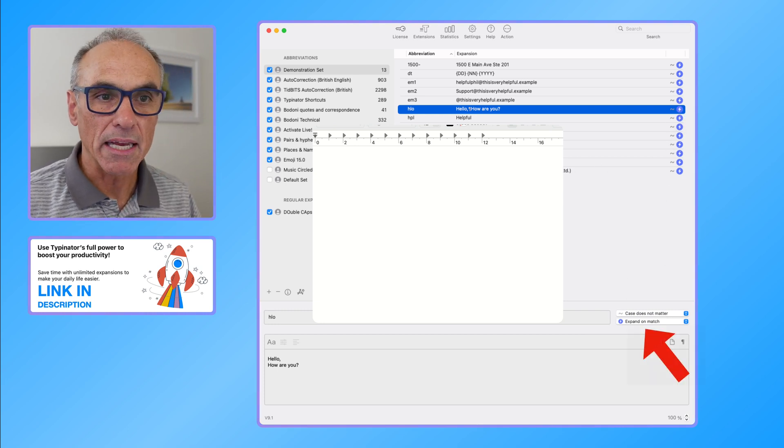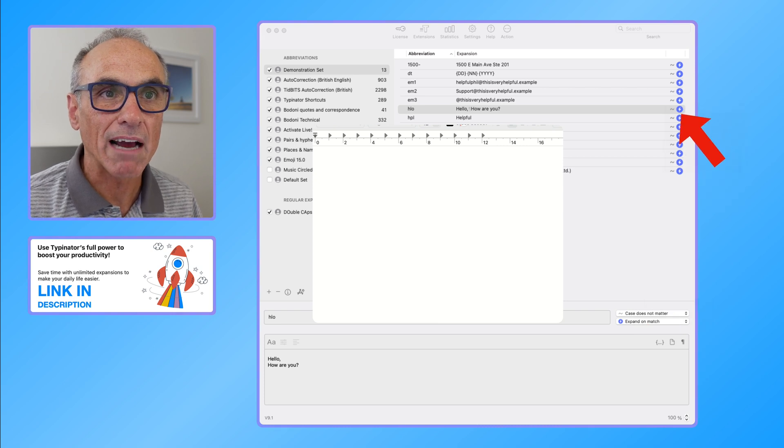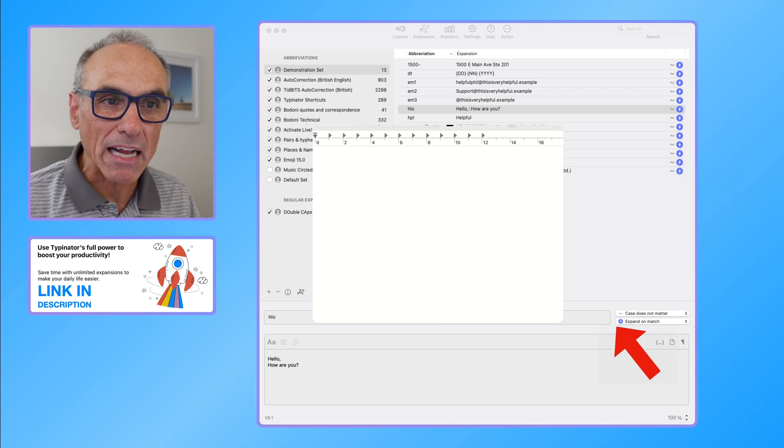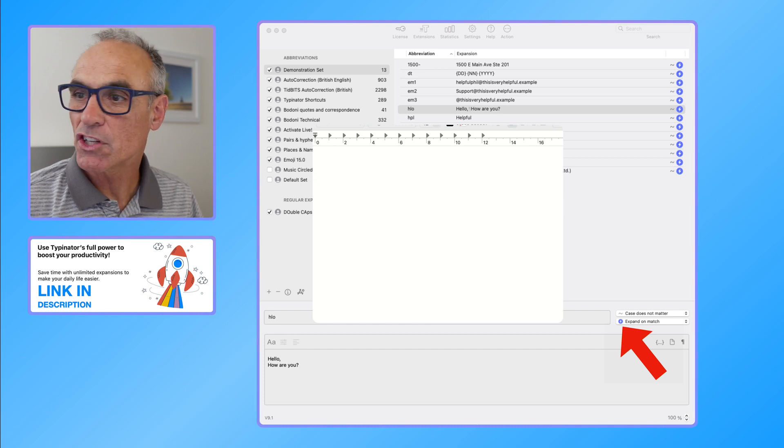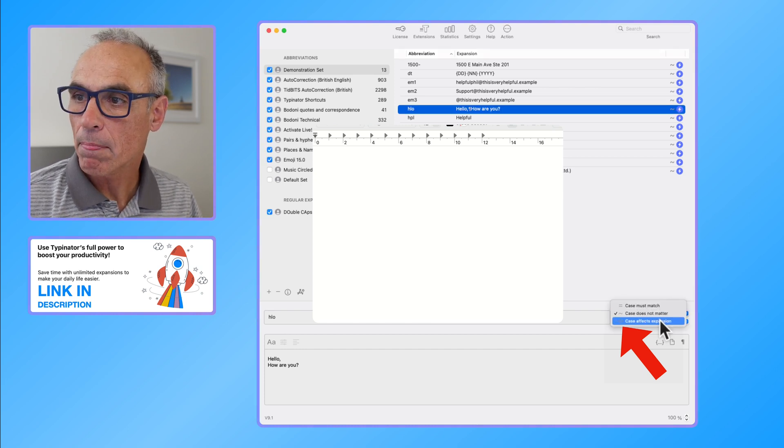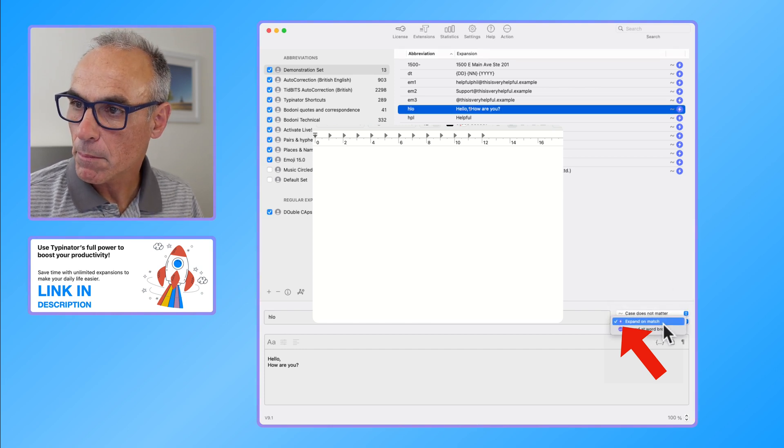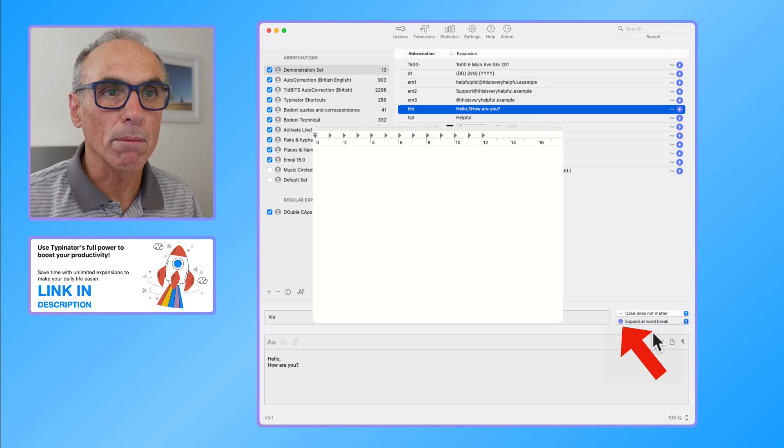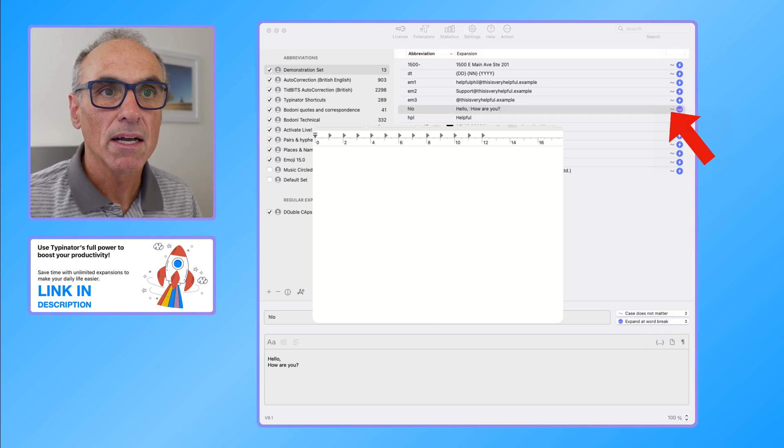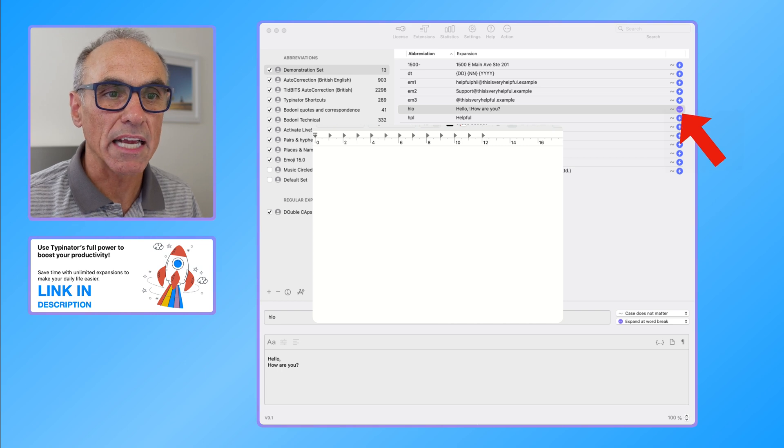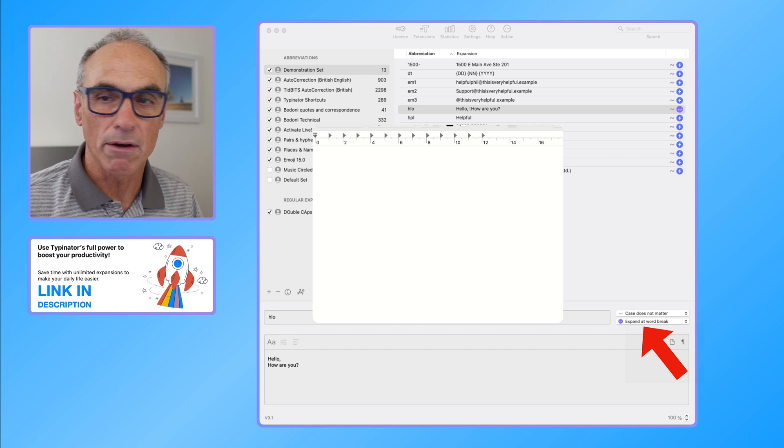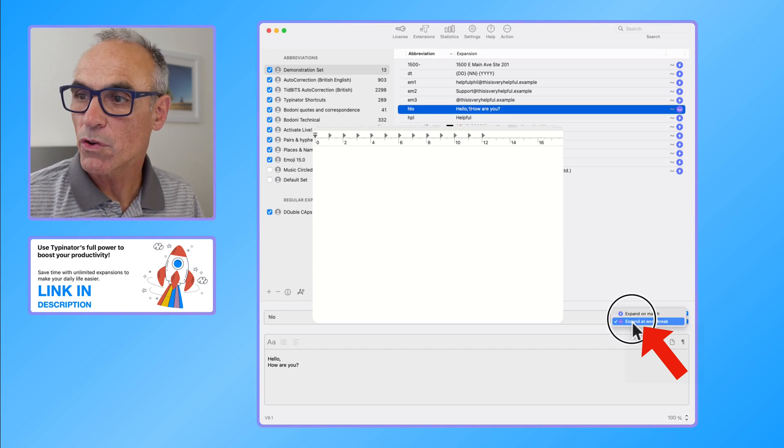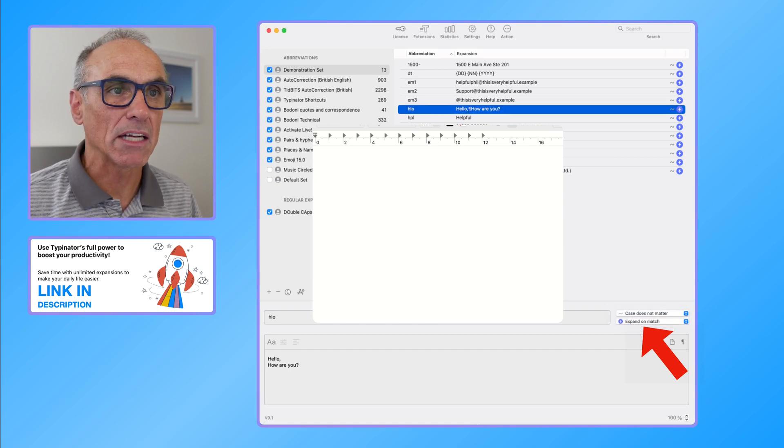If you go expand on match, you'll see that what happens is up in the interface we have this lightning icon that matches this expand on match icon. If I change it back to expand at word break, then the icon up here also goes to this same icon that you see at the expand at word break option. So let's go back to expand on match.